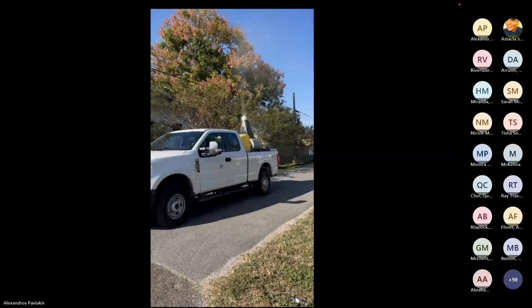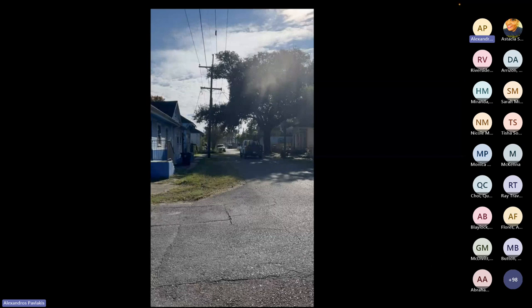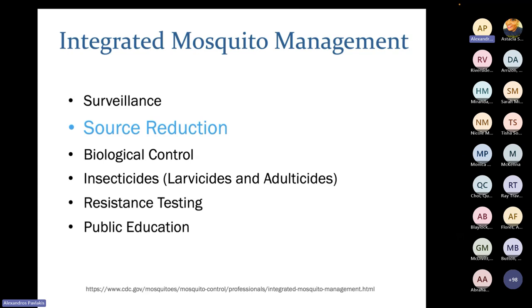Our larvicide trucks are used to do either spot treatments or area-wide treatments to target cryptic containers in people's backyards that we can't see from street level. The truck rides up and down the street spraying an ultra-low volume mist, and these droplets get into containers to effectively kill any larvae inside.